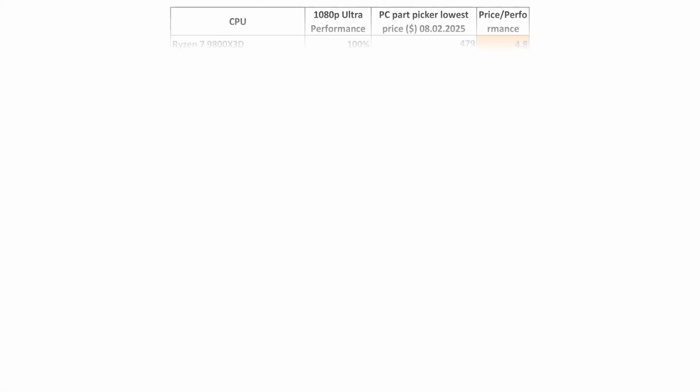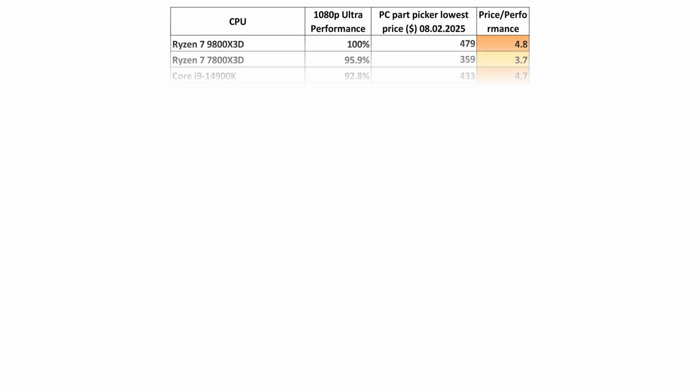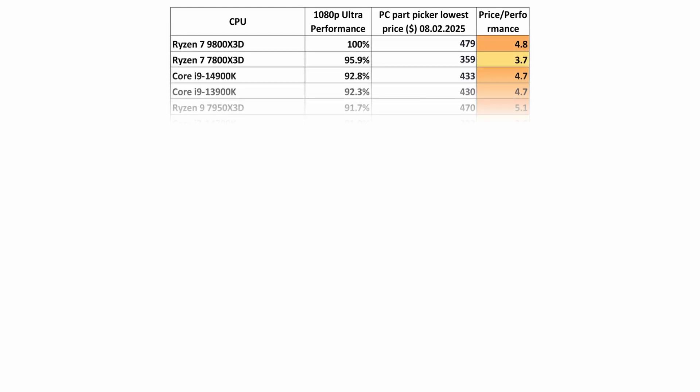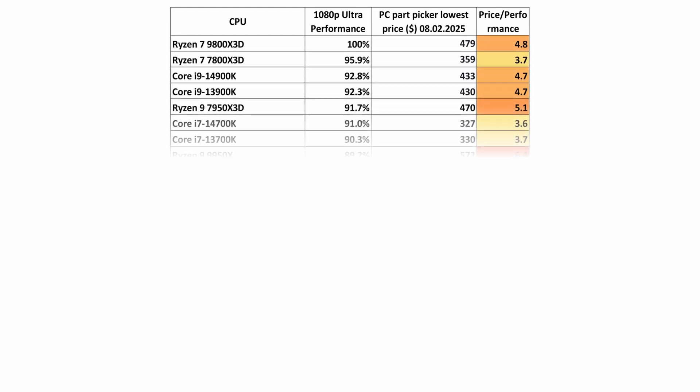Hello everyone. Welcome to the new video. In this video, we will try to determine which CPUs offer the best value for gaming in early 2025.